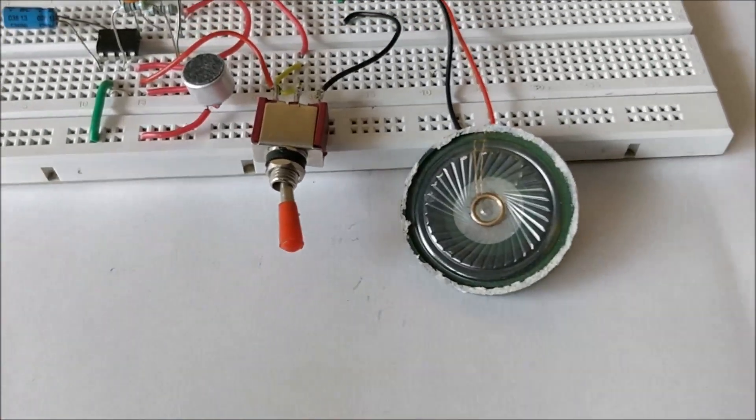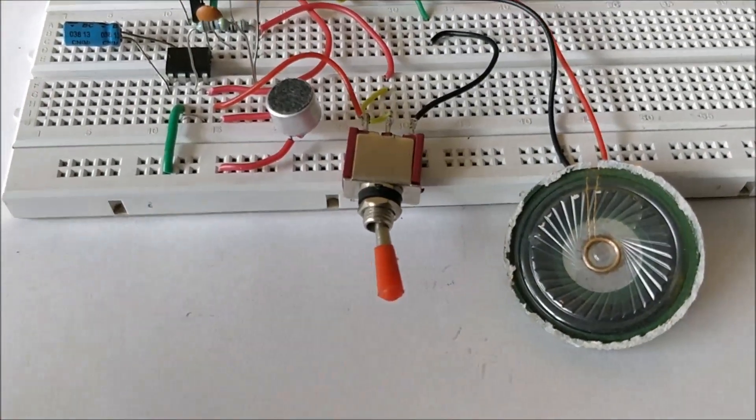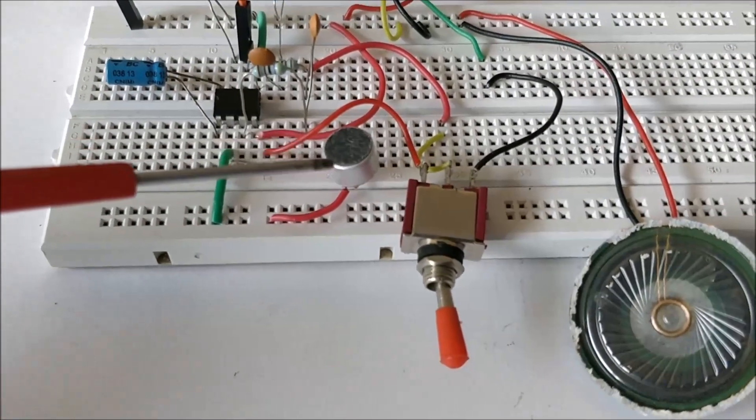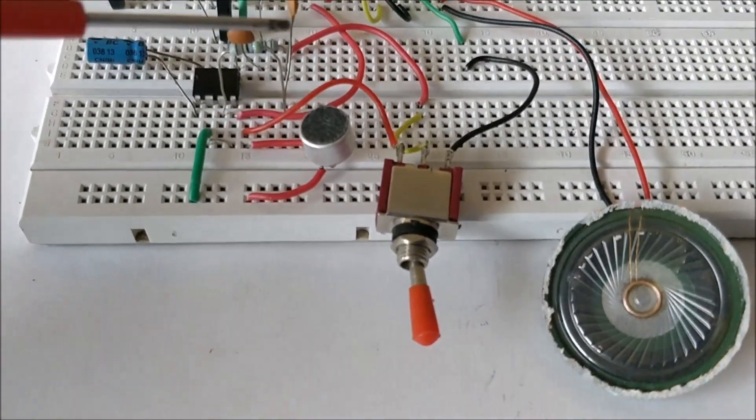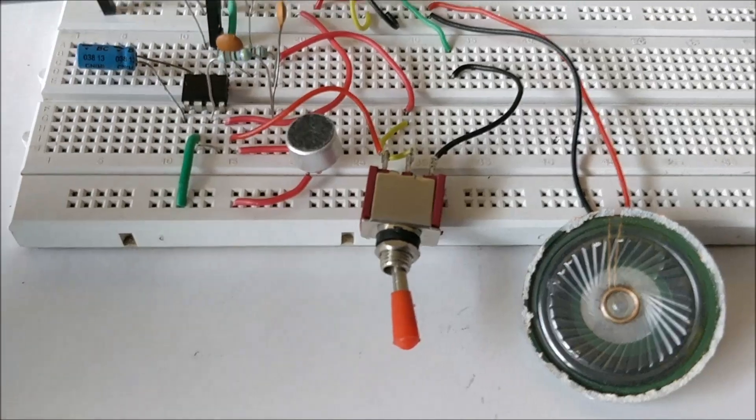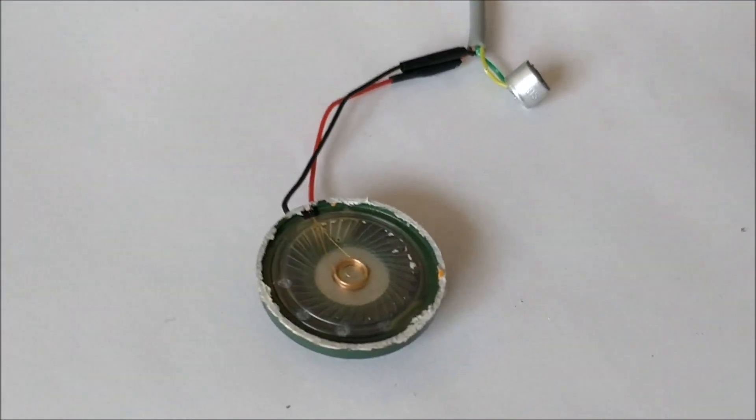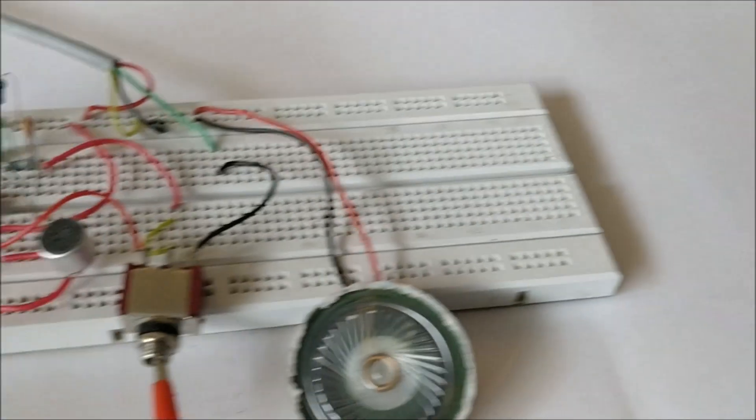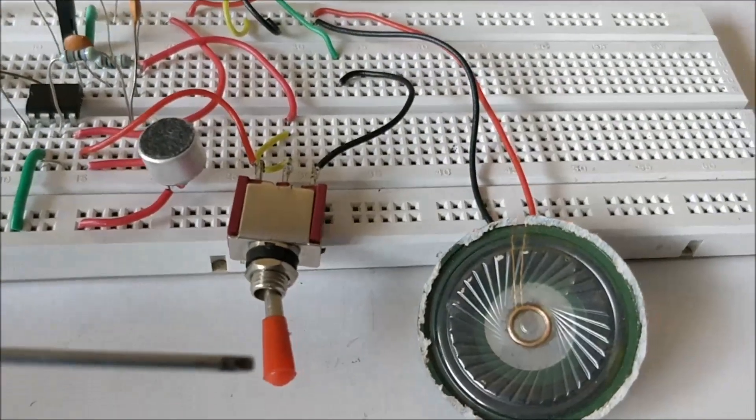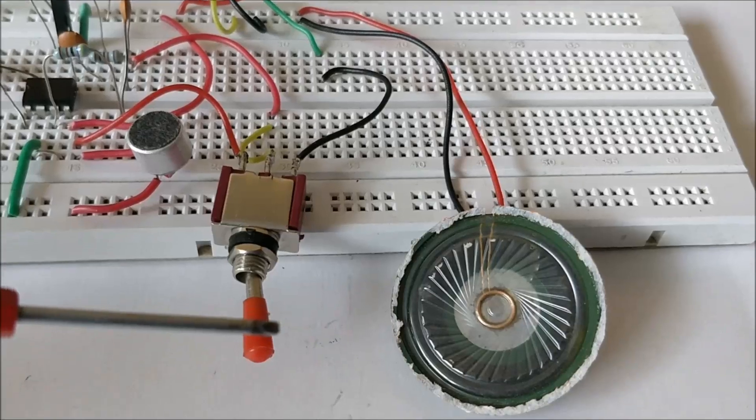If the switch is facing the right as it is facing now, it means that this microphone is active, so whatever we speak in this microphone will be audible in this speaker. And similarly, if we switch this to the opposite direction, then whatever we speak in this microphone will be audible through this speaker.